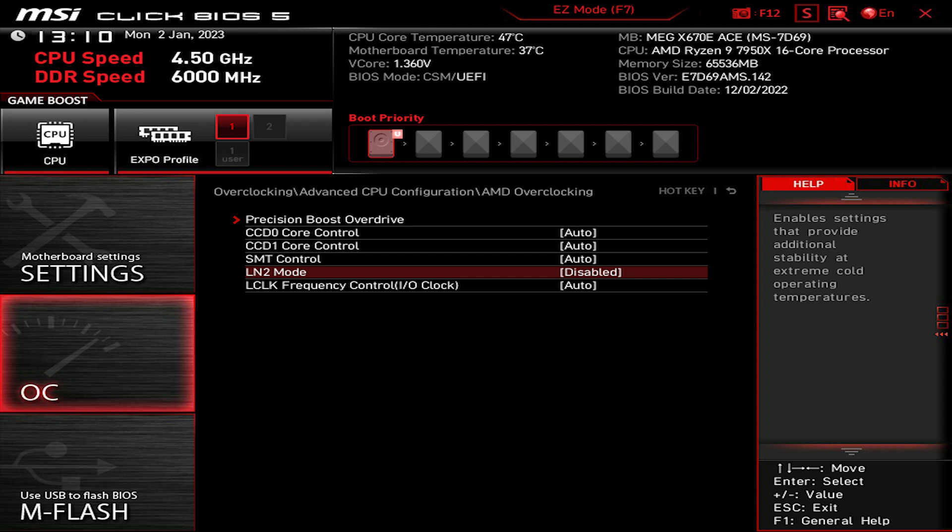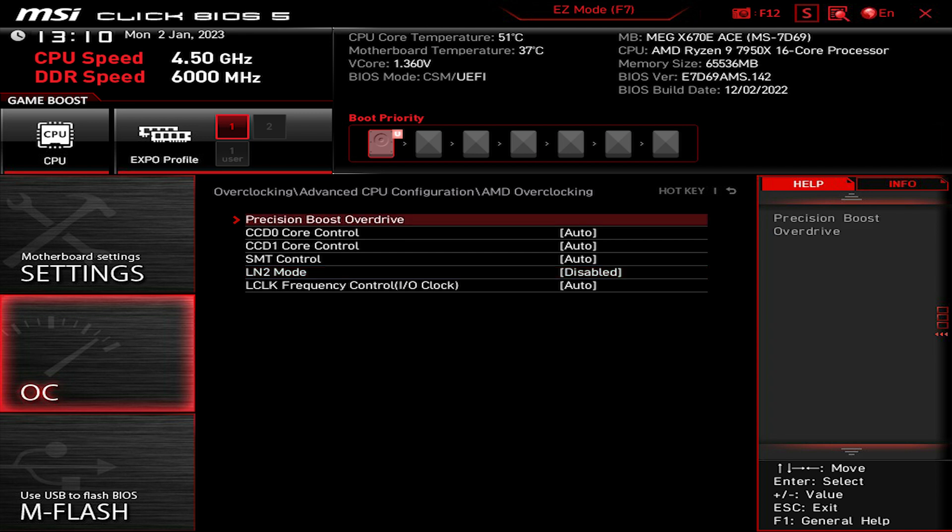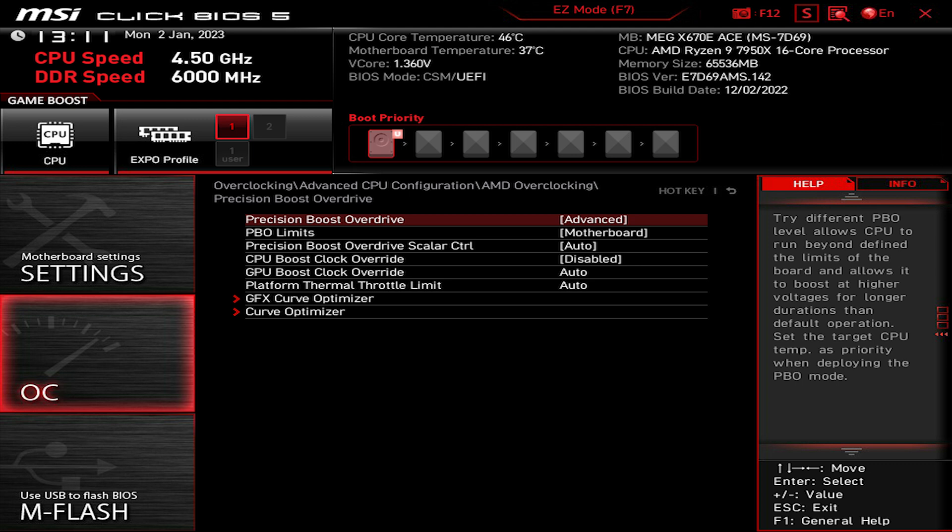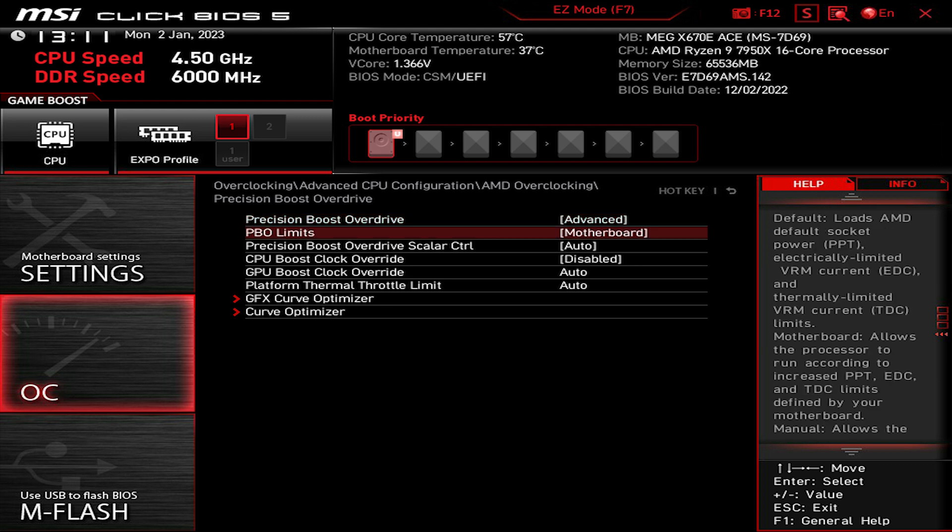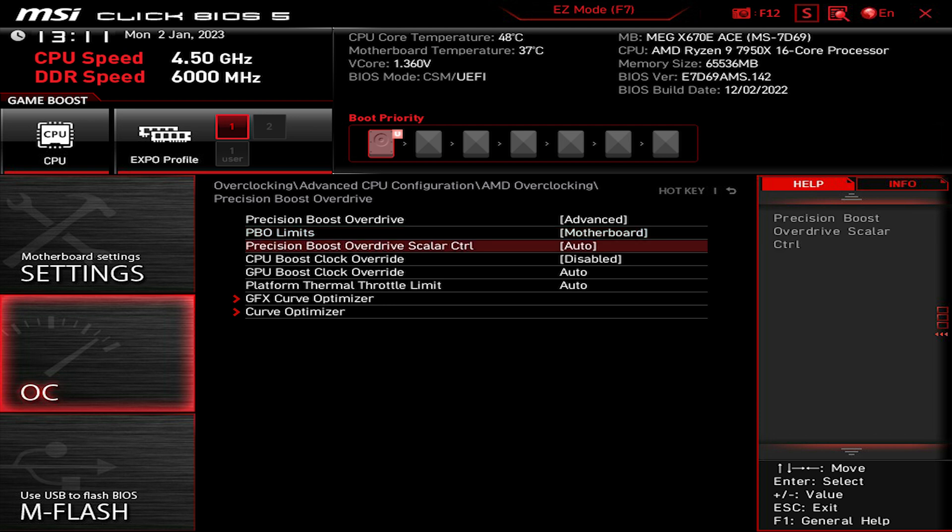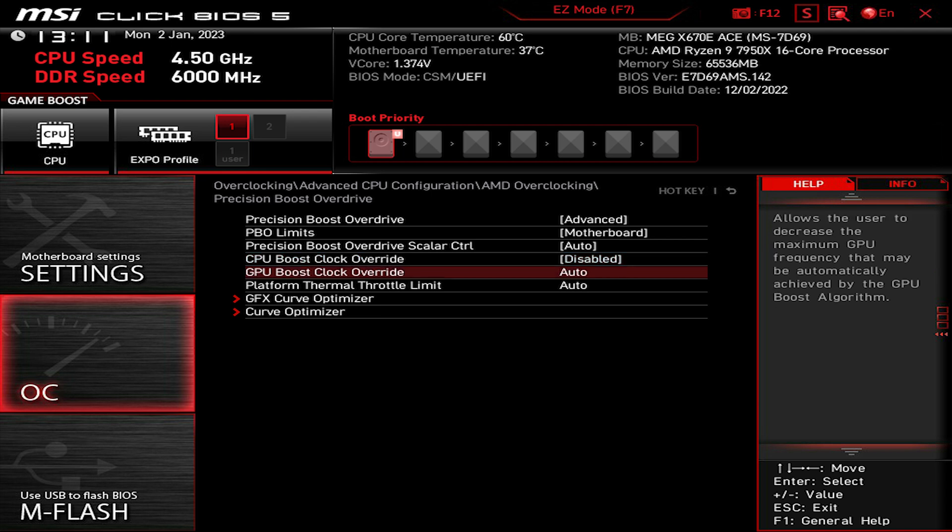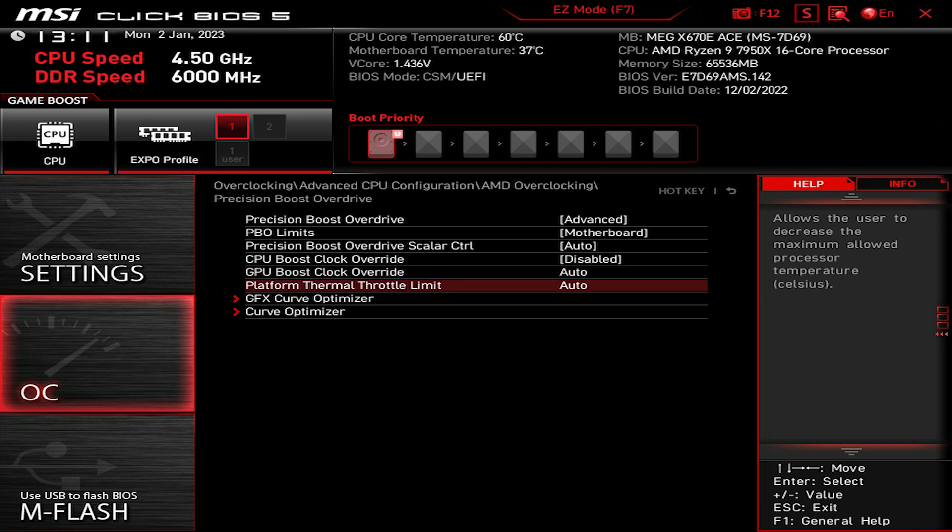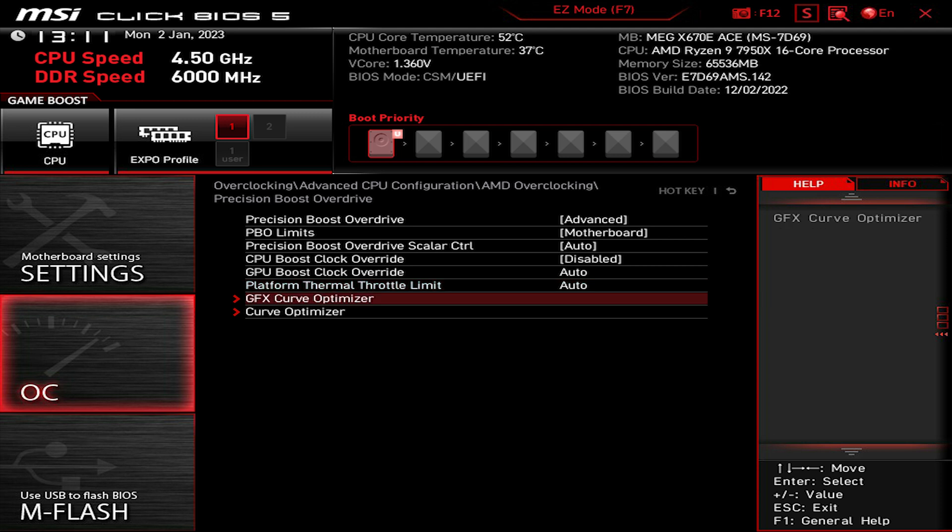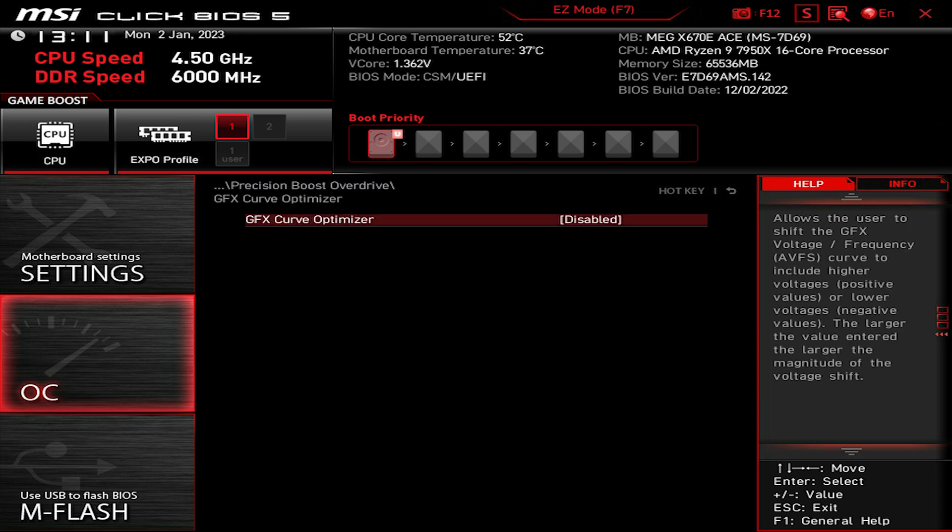LN2 mode disabled. Precision Boost Overdrive, make sure it's set on Advanced, and PBO limits to Motherboard. Precision Boost Overdrive Scalar to Auto, and CPU Boost Clock Override disabled. CPU Boost Override Auto, and Thermal Throttle Limit to Auto. The GFX Curve Optimizer, go to it and make sure it's disabled because this is only for the integrated graphics card. Since we disabled it at an earlier stage, it's not necessary.